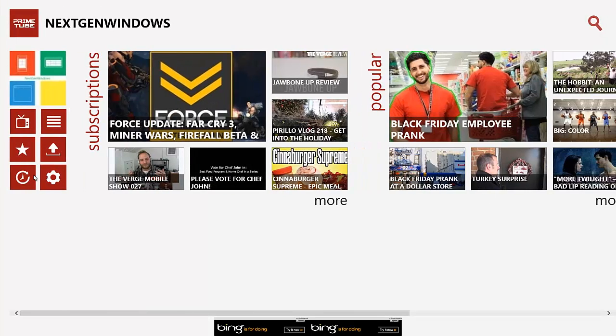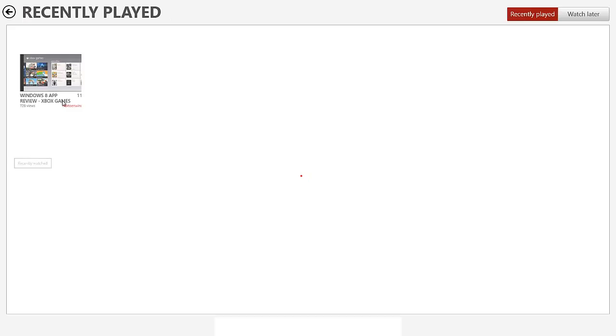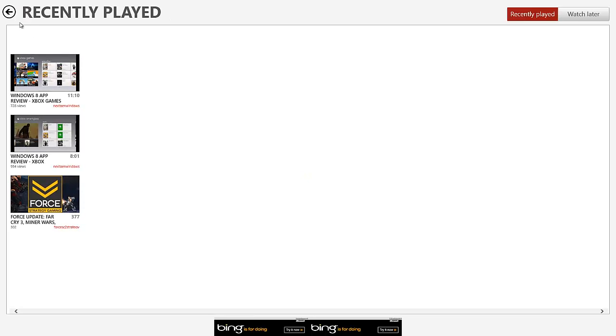And then when we go back, recently watched. Recently watched is a video that you've recently watched. As you can see, I've recently watched these three videos. And then you can also view the watch later videos right here, which I saved as Keenan and Kel.